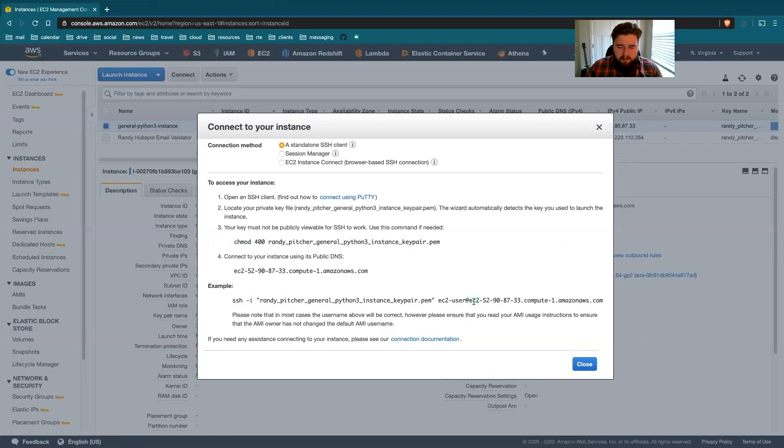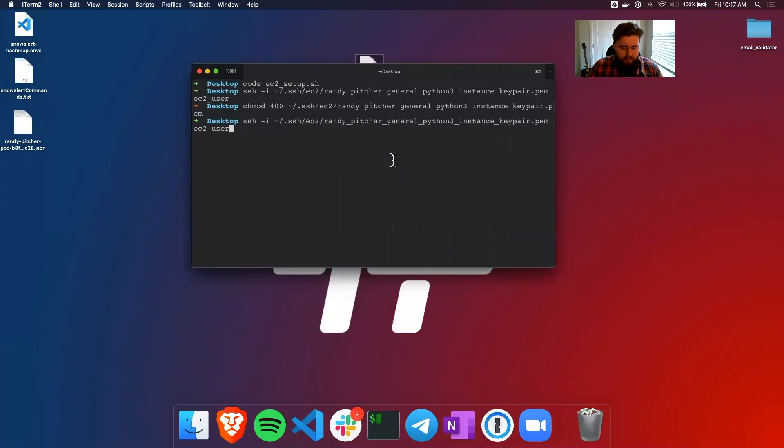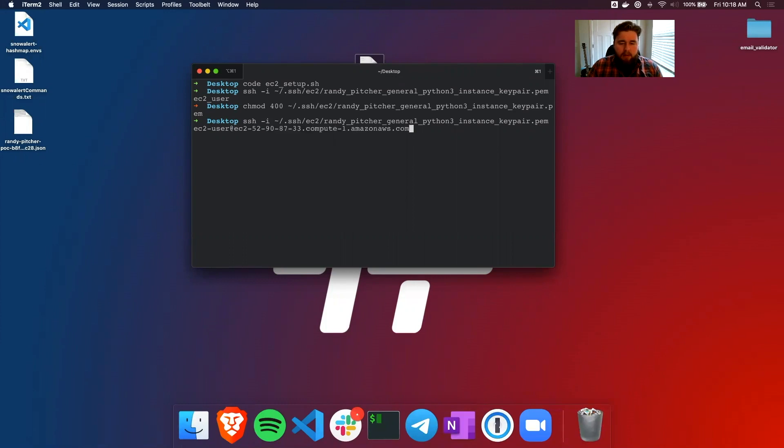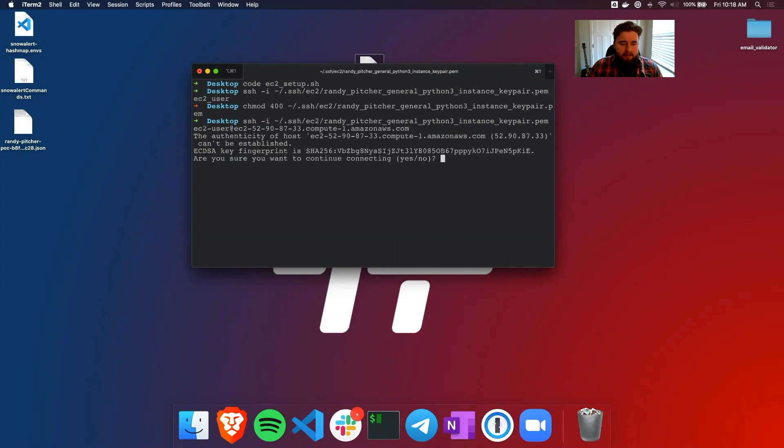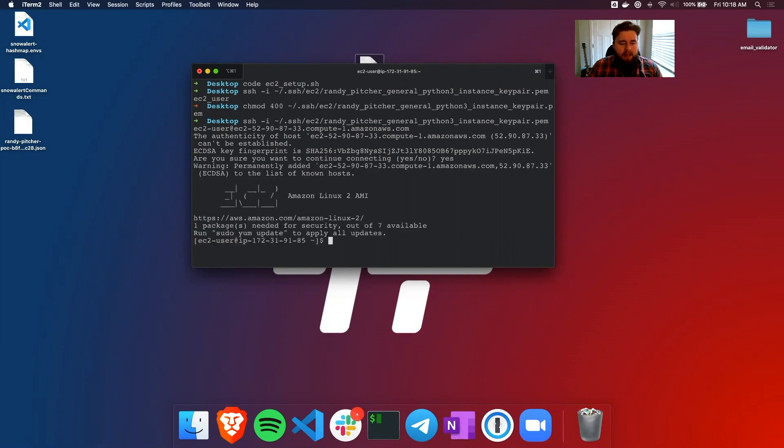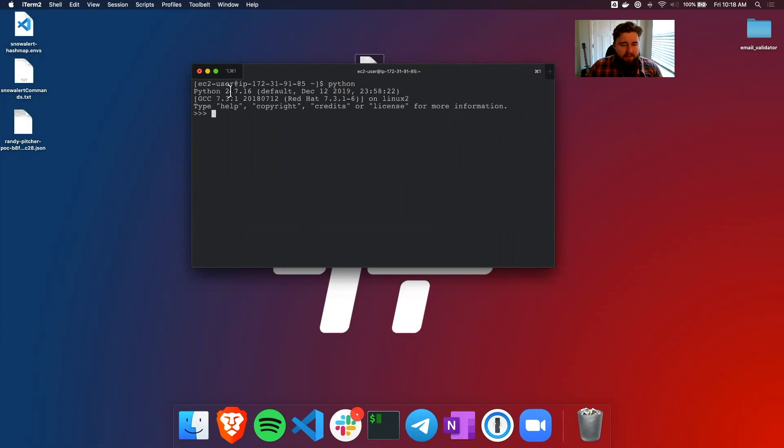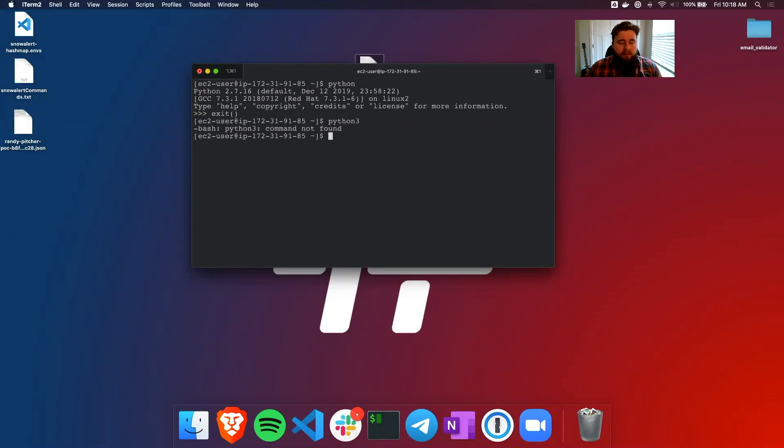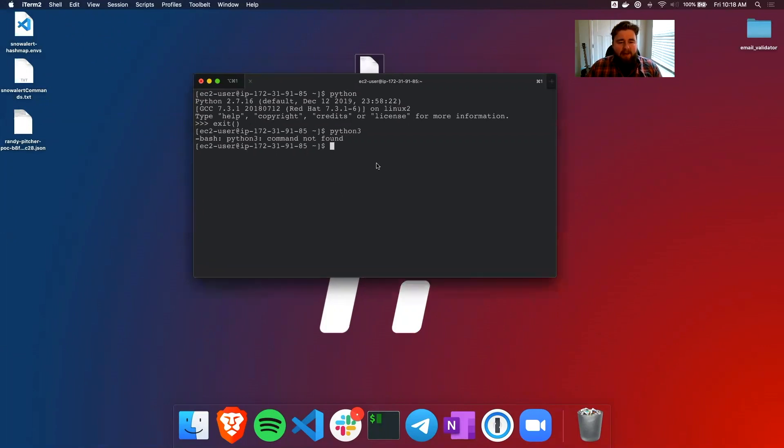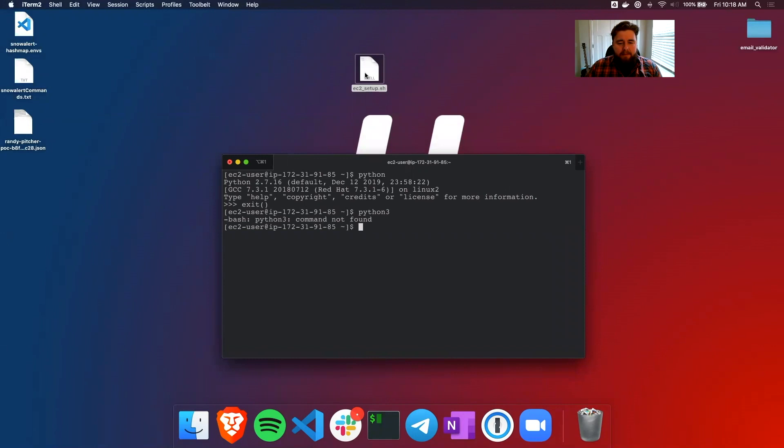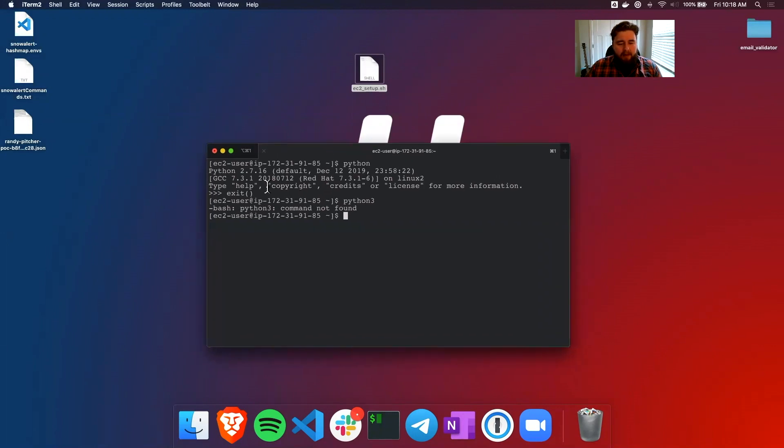So if I click enter, it'll ask to confirm that this is a trusted endpoint. And it is. And now I'm logged in. You can see that my descriptor here has changed from my home stuff to EC2 user. And if I try to run Python, you'll see it's Python 2.7, which does come default. If I try to run Python 3, we don't have anything. So that's kind of the state when it first comes up. So let's get this bash script in here so that we can install Python.